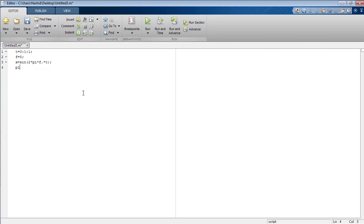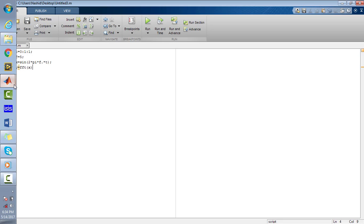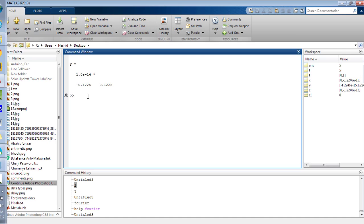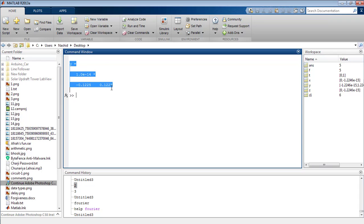Now I'm going to plot the signal. As a variable Y, I'm going to calculate the fast Fourier transform of the signal using the command FFT. I'm going to remove the semicolon because I want to observe the result in the command window. First write CLC to clear the command window, then run the program.